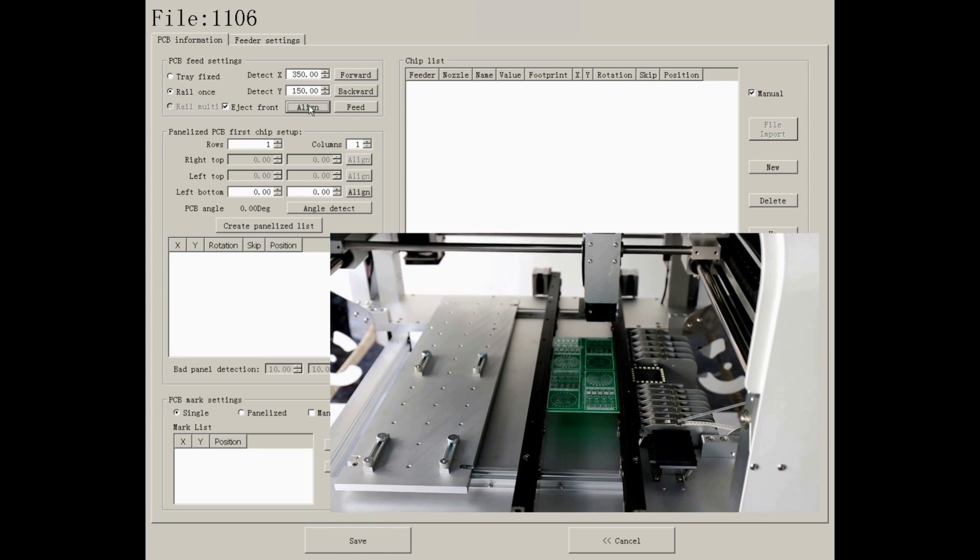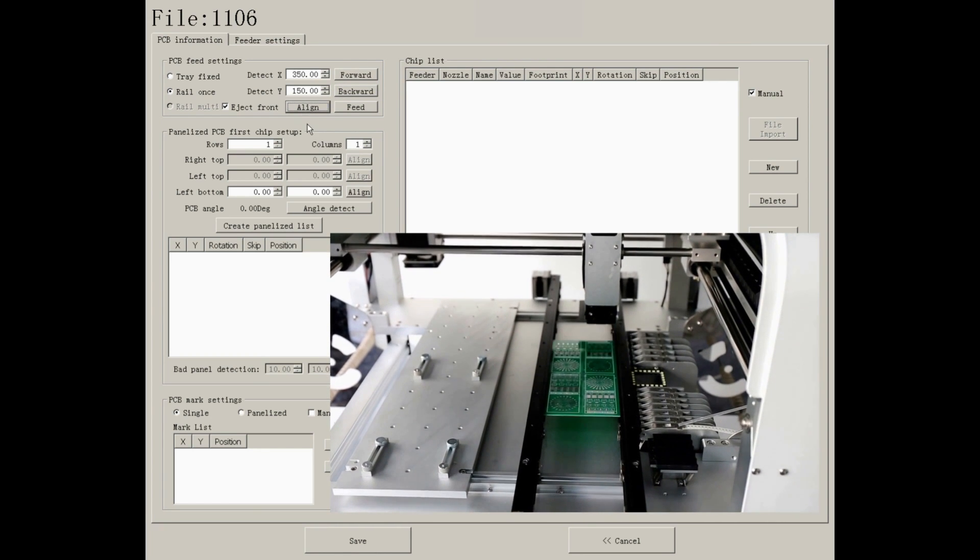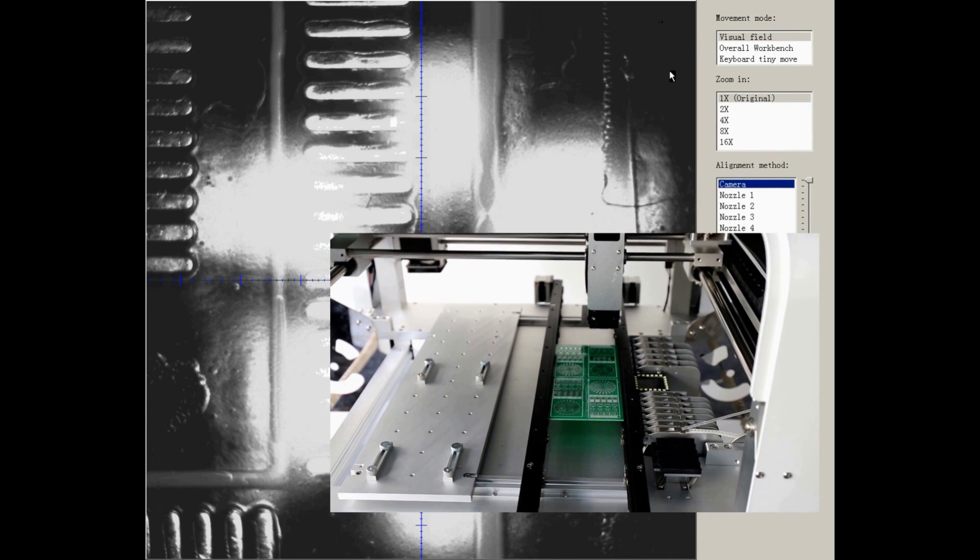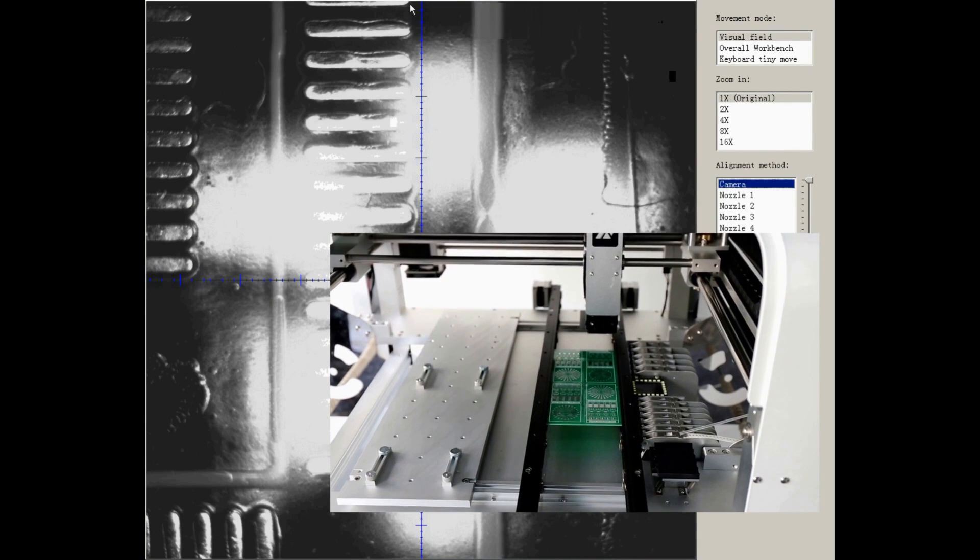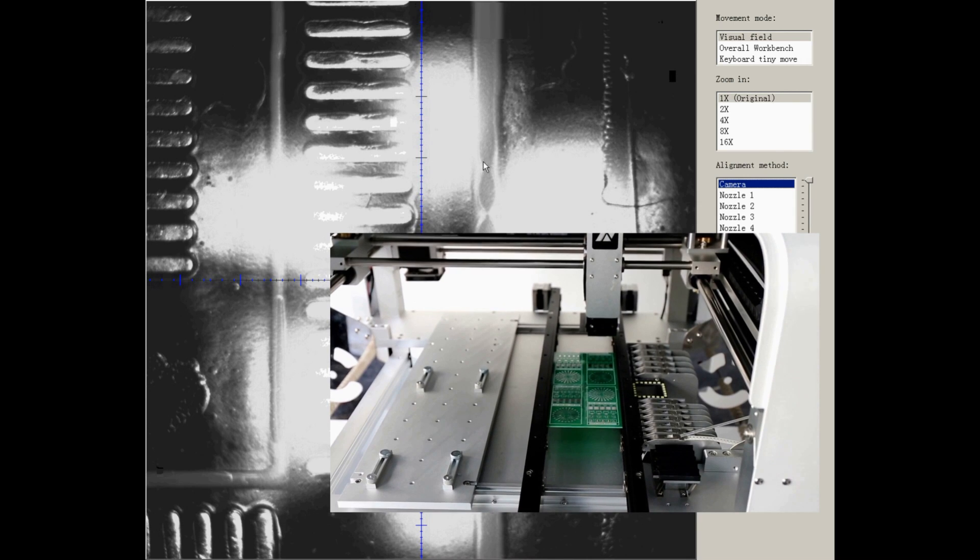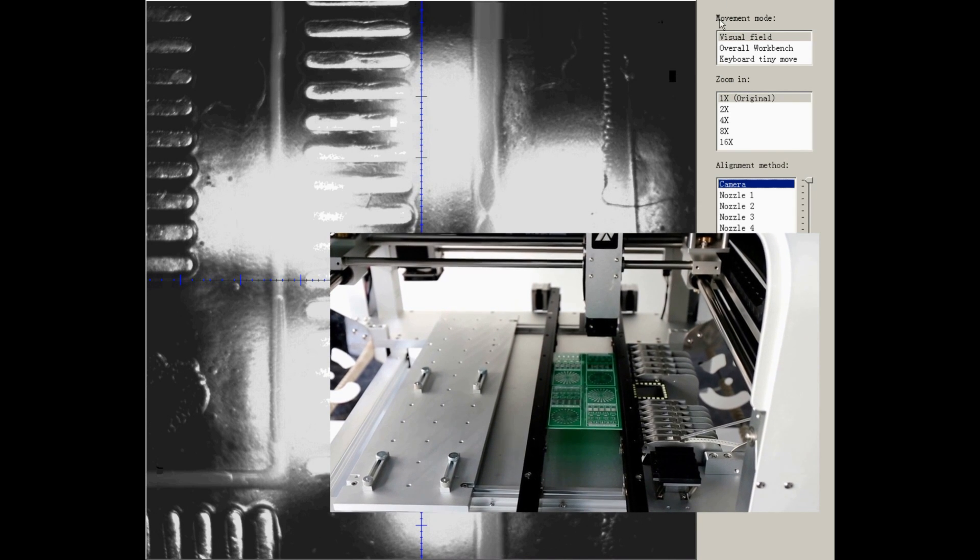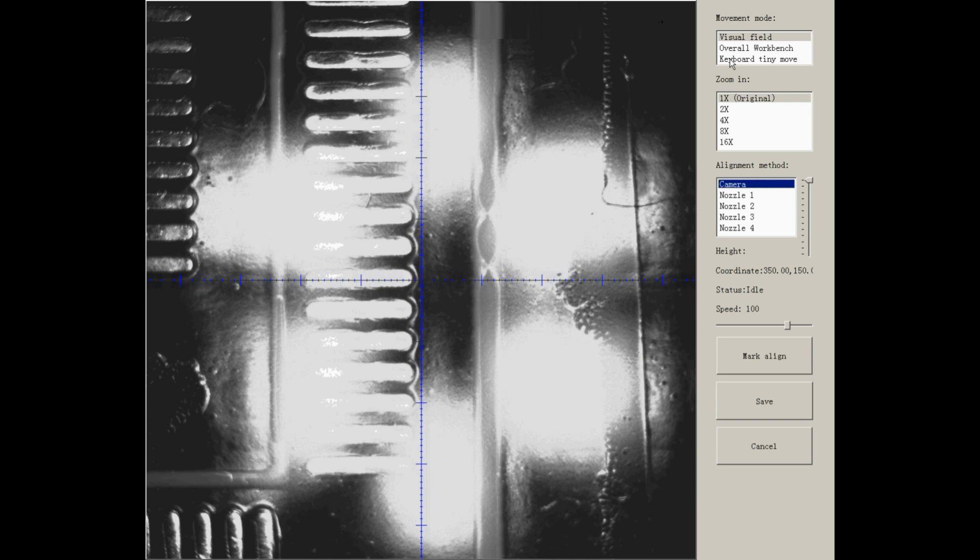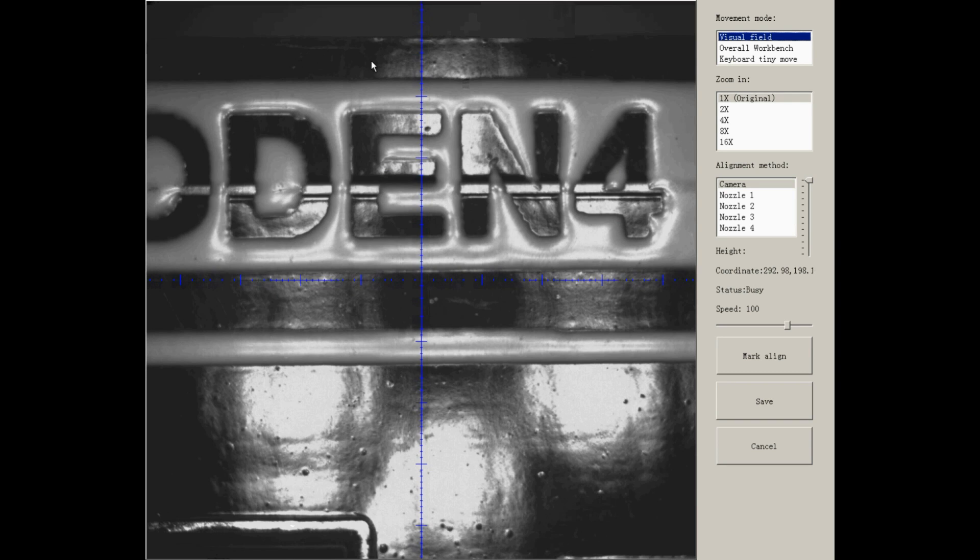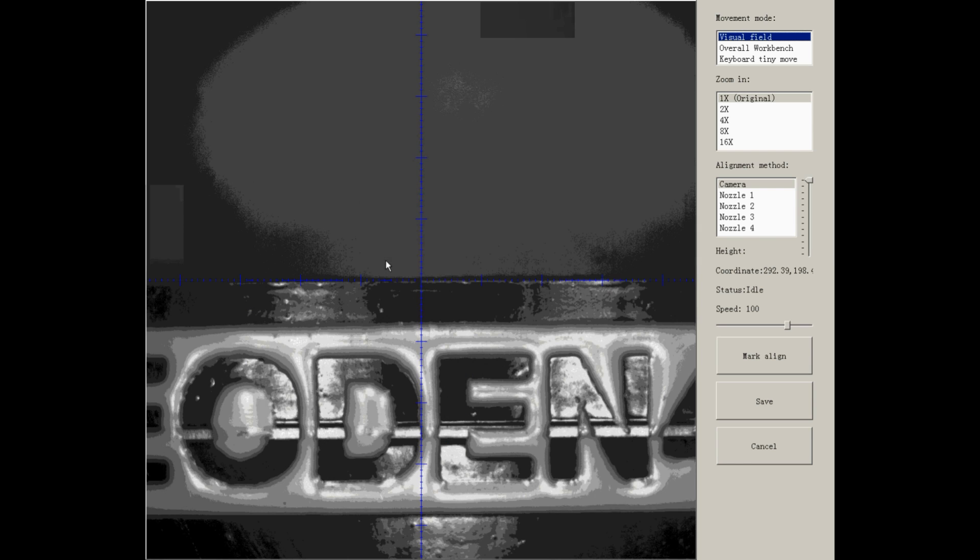After confirmed the position, press Align, so you will go and find the upper edge of PCB as a reference point. Now I will use visual field to find the upper edge. After confirmed, save it.